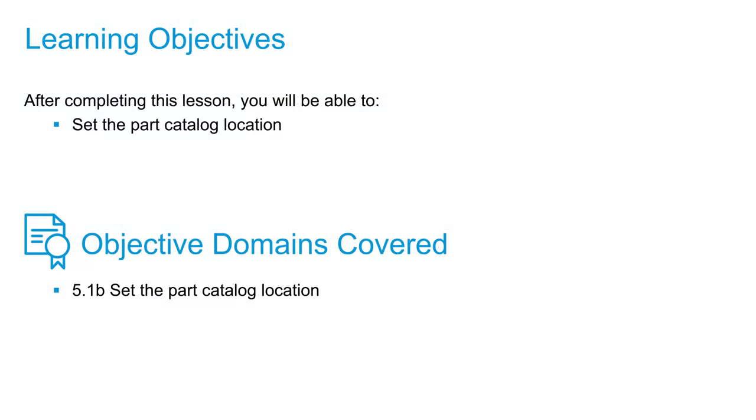Now that we've discussed what a parts catalog is, you need to know where you can find it and how to set a specific catalog to use inside Civil 3D.